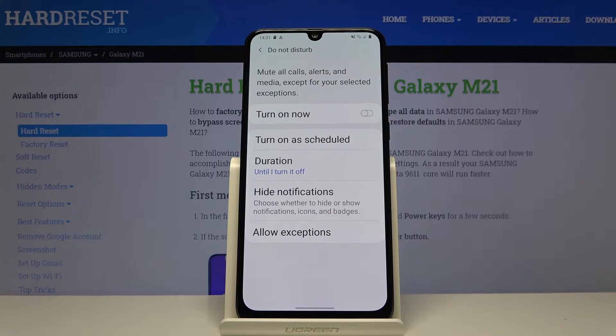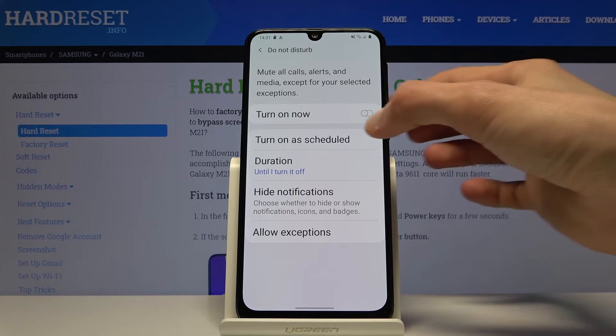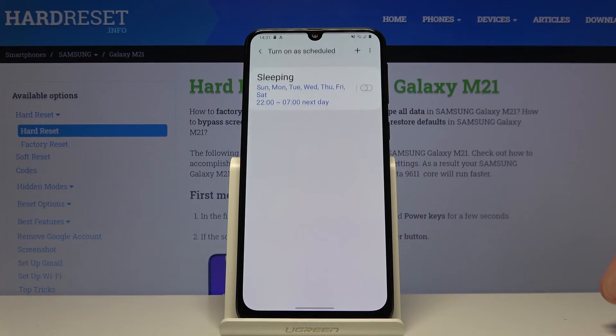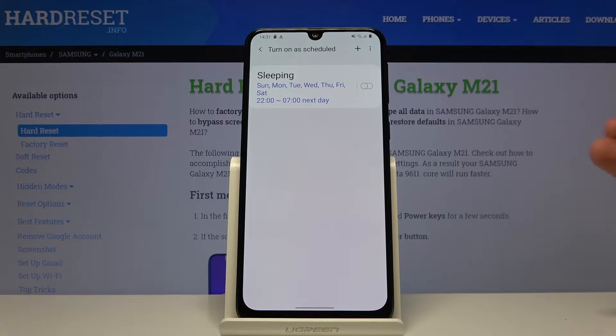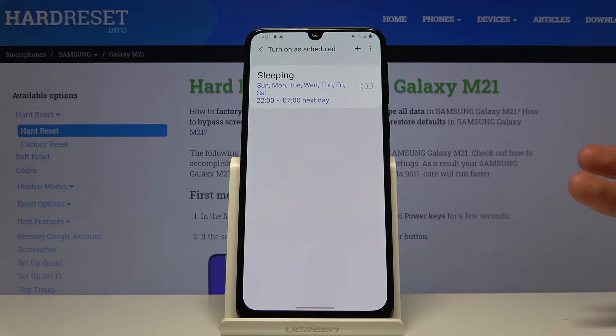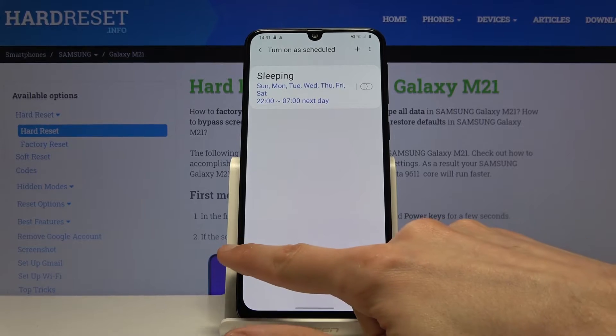From here we have the 'Turn on a schedule' option, which will allow you to create your own schedule at which the mode will be turning on and off automatically.